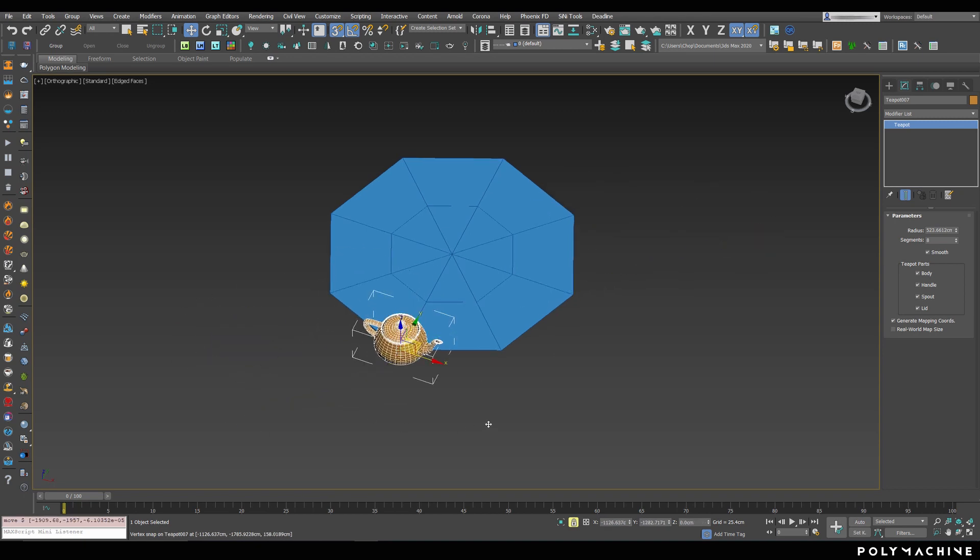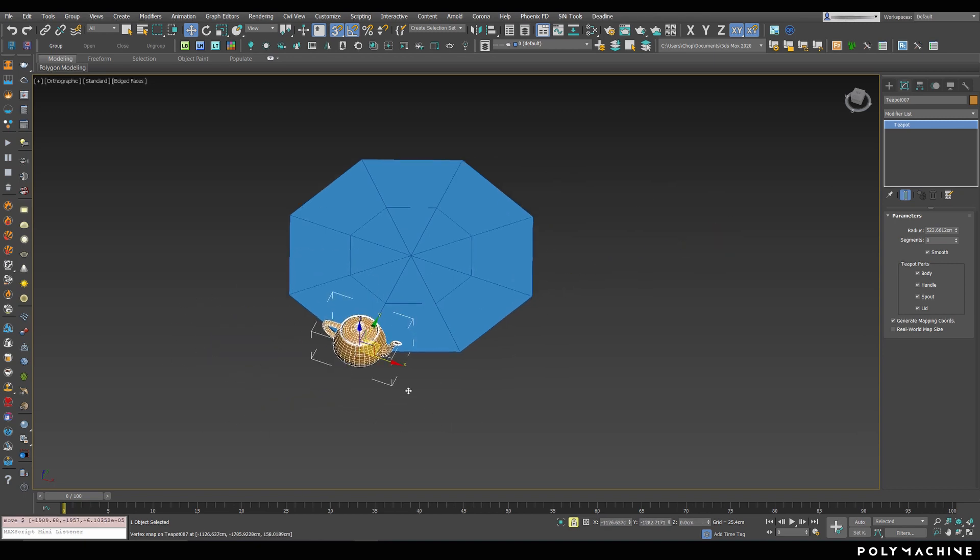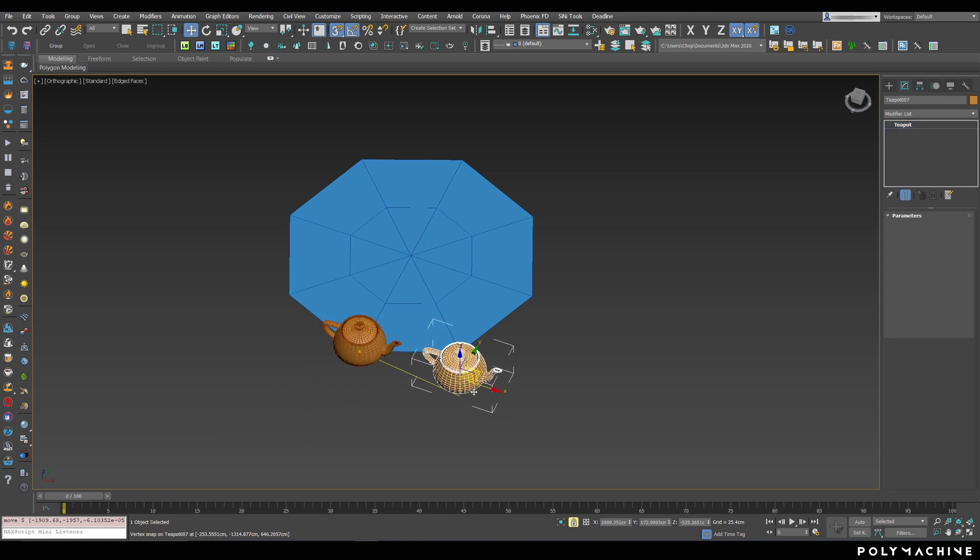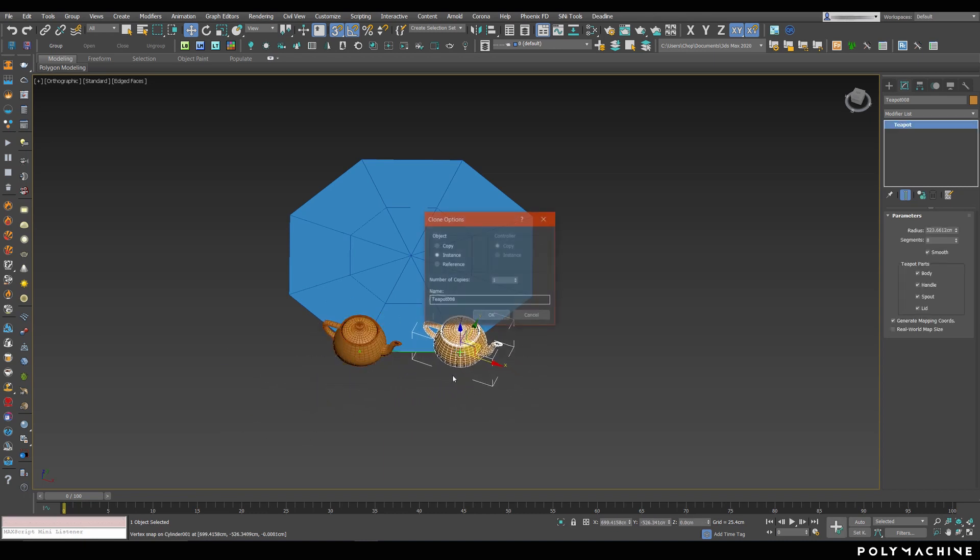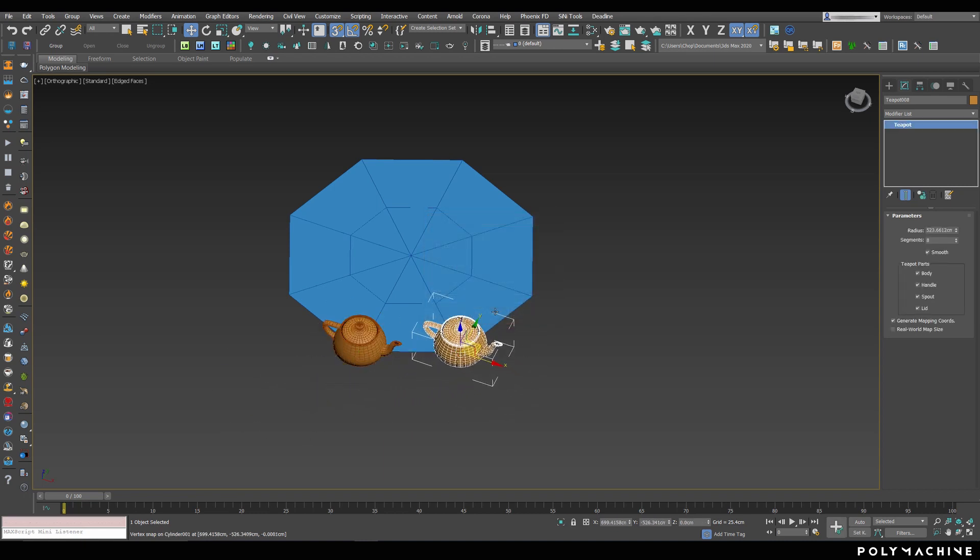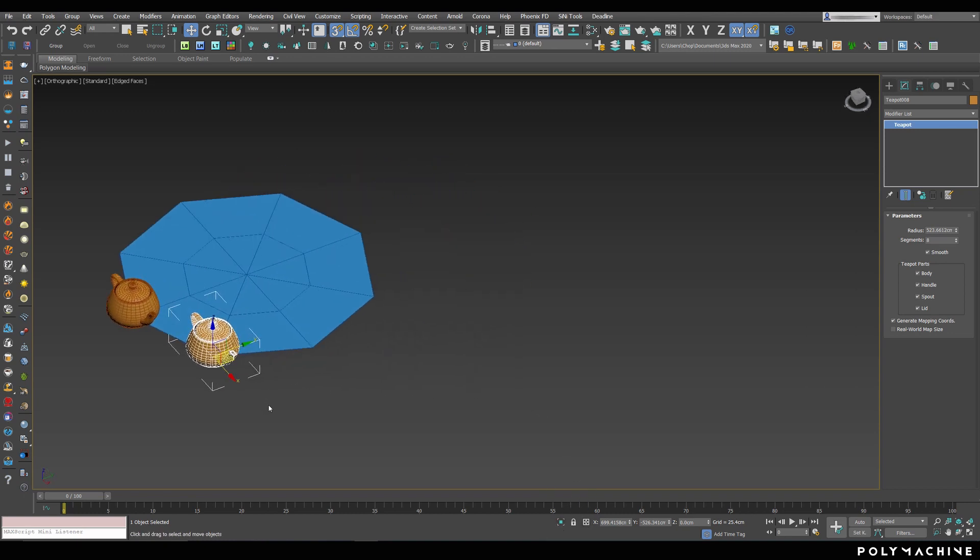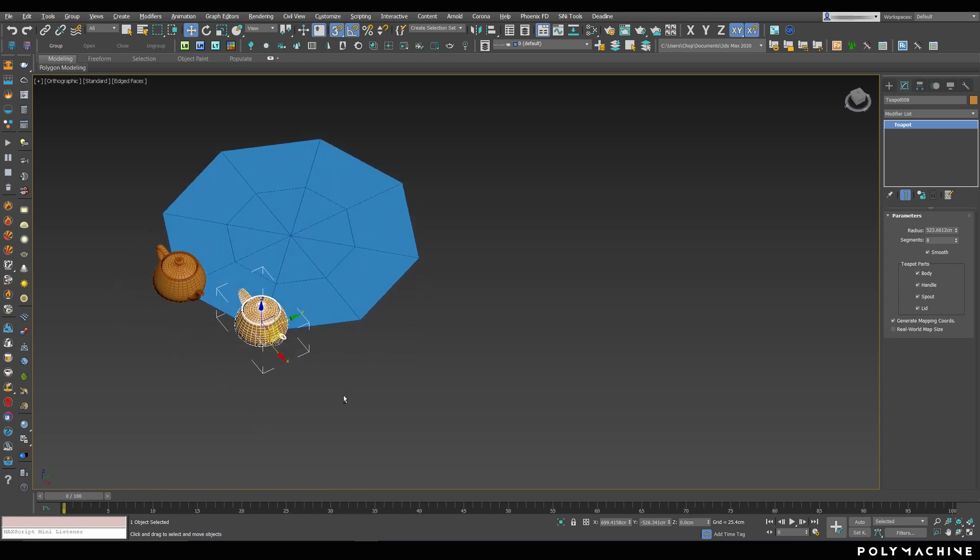But what if we want to clone the teapot instead? Easy enough, we just drag holding Shift. One important thing to note is, once you clone an object, the selection will automatically unlock, since you're now effectively selecting a different object.